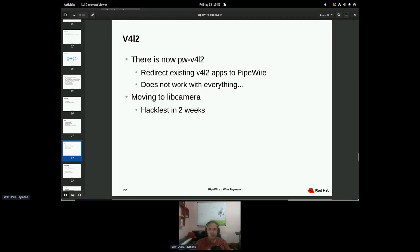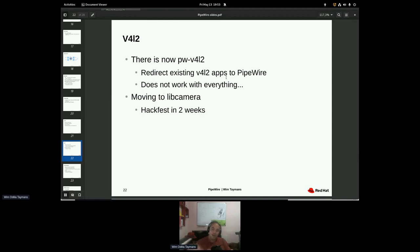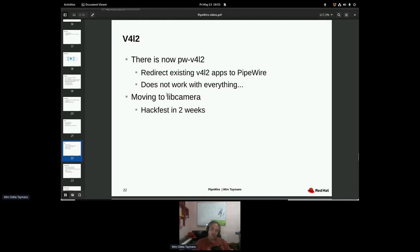There's a little hack, PWV4L2, that intercepts all IOCTLs. And you can run sort of Firefox on top of Pipewire using the camera. But it doesn't work with everything. There are other ways of doing this. But the question is, do we want to pursue this hack? Or do we want to just port apps over to Pipewire?